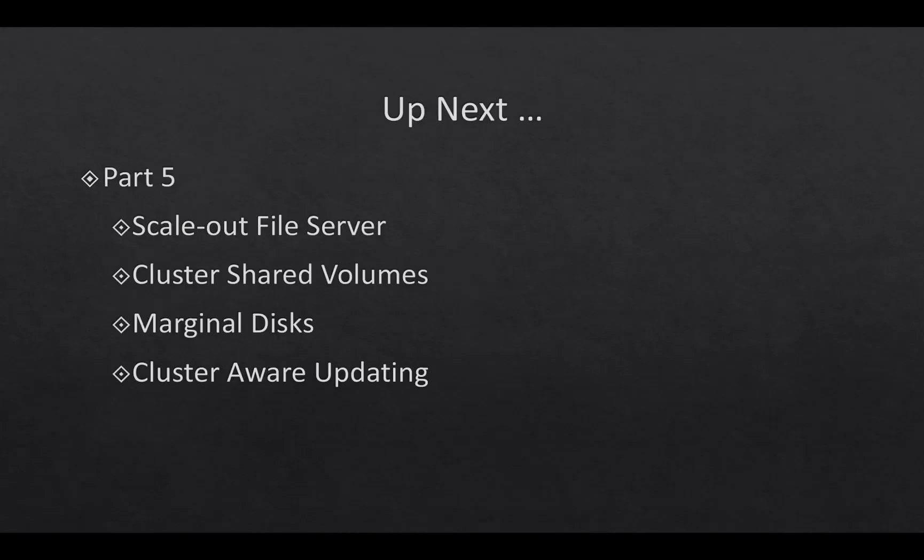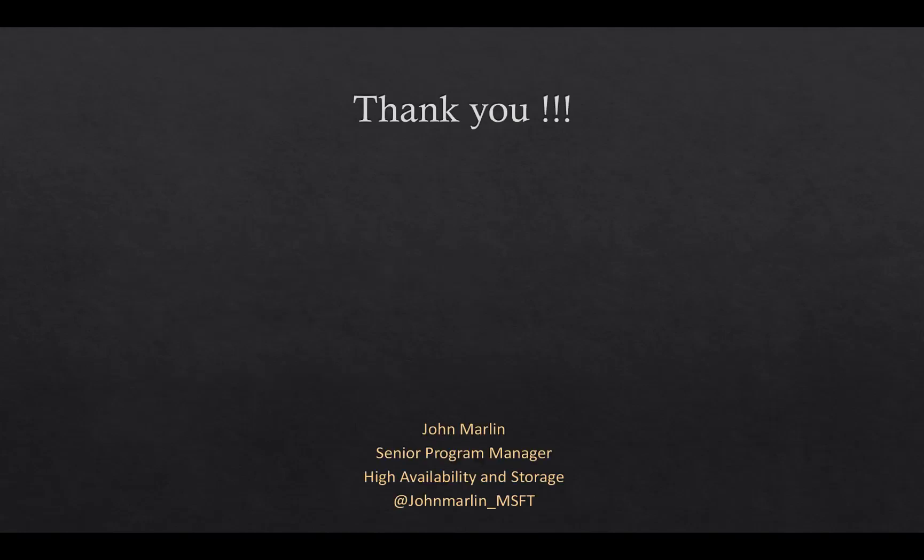In the next video, we are going to talk about some of the new scale-out file server enhancements. We are going to talk about cluster shared volumes and what we have done with that. How we are going to deal with marginal disks. And also some of the enhancements with cluster aware updating. I want to thank you for watching this video.